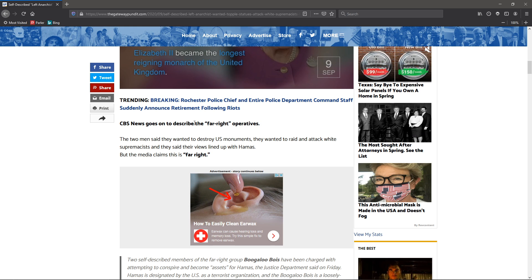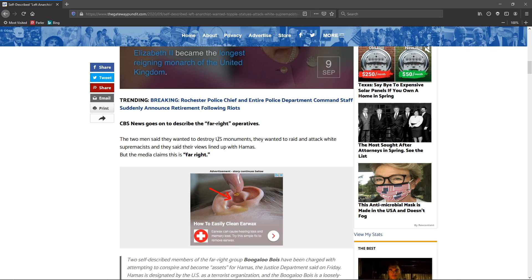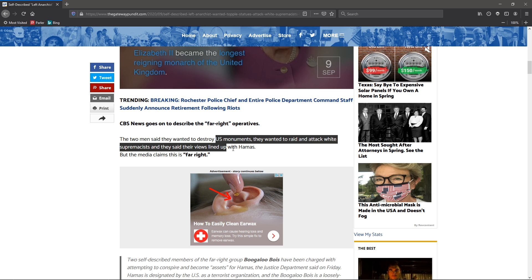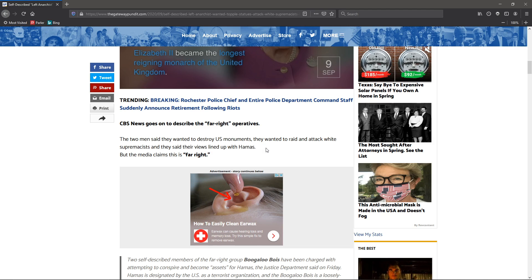CBS News goes on to describe the far right operatives. The two men said they wanted to destroy U.S. monuments. They wanted to raid and attack white supremacists. And they said their views lined up with Hamas.